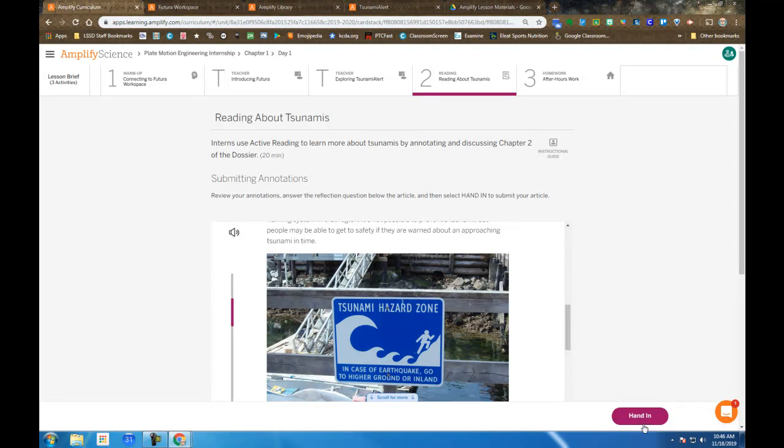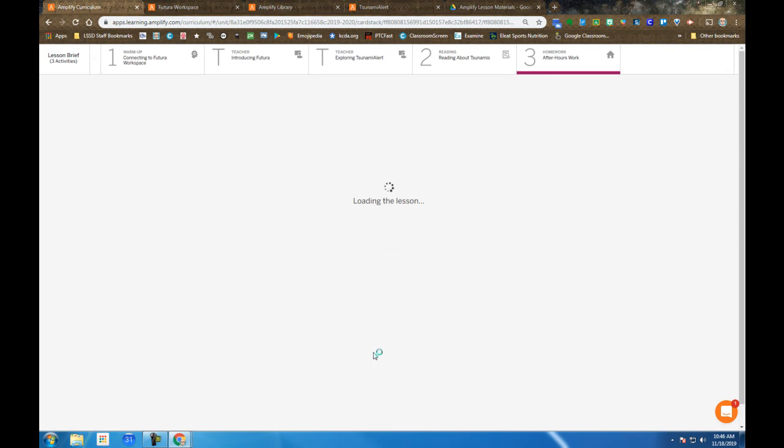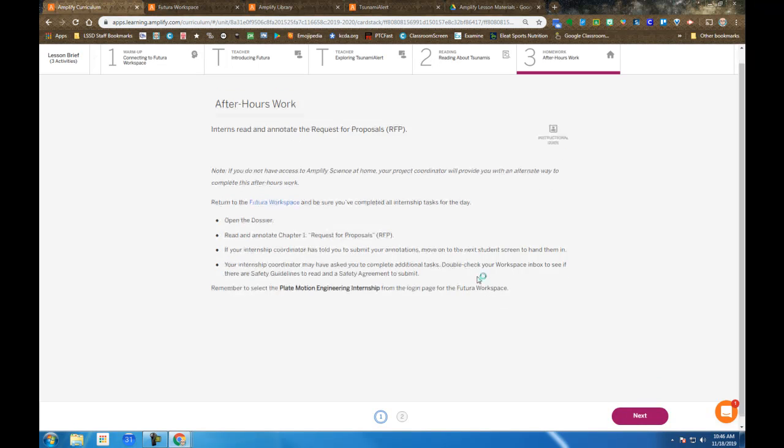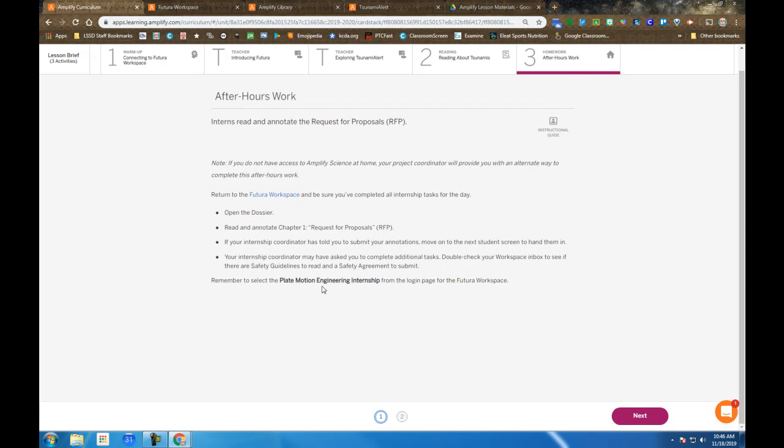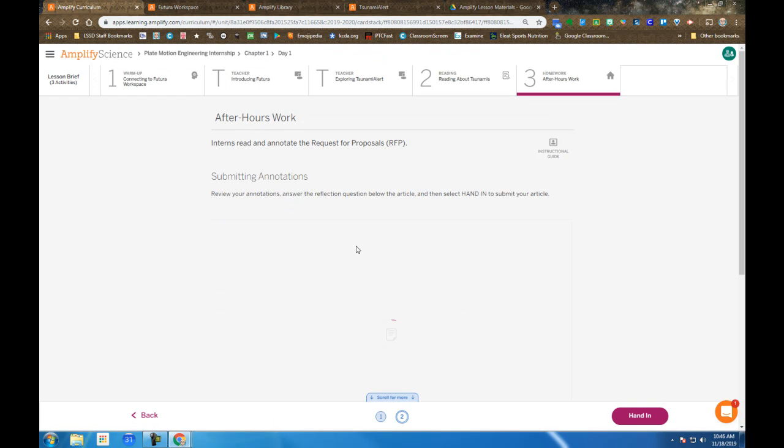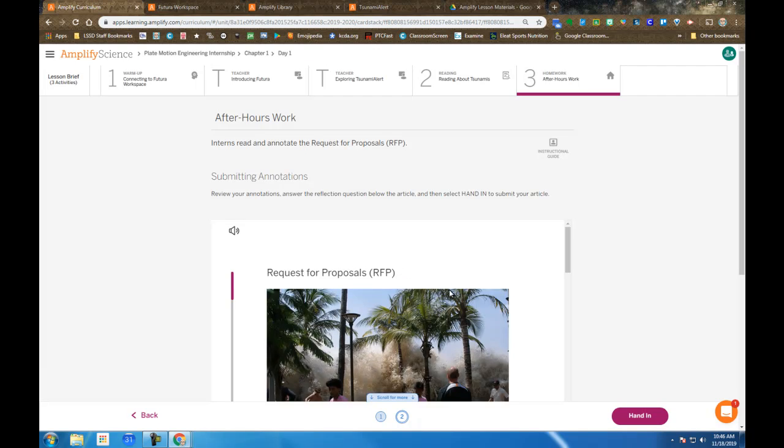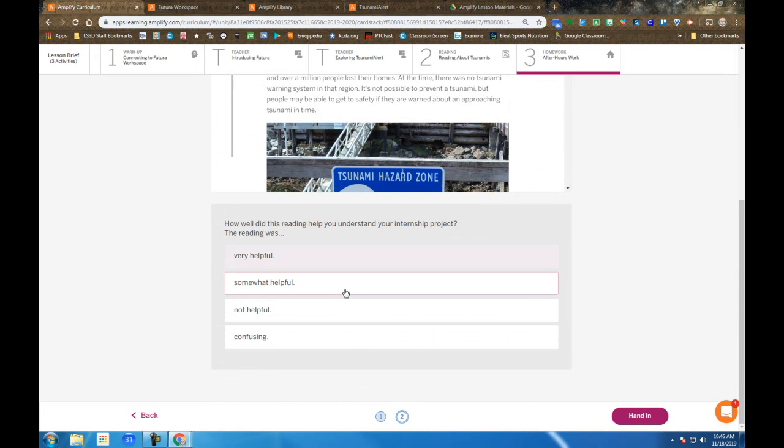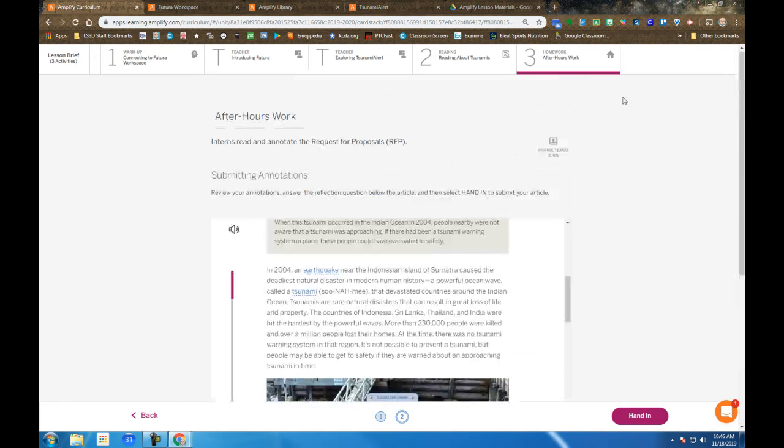When you're completed with that, you hand that in. Then in Step 3, you're going to revisit your annotations. On the second screen there, below the dossier, there's just a single question for you to respond to.